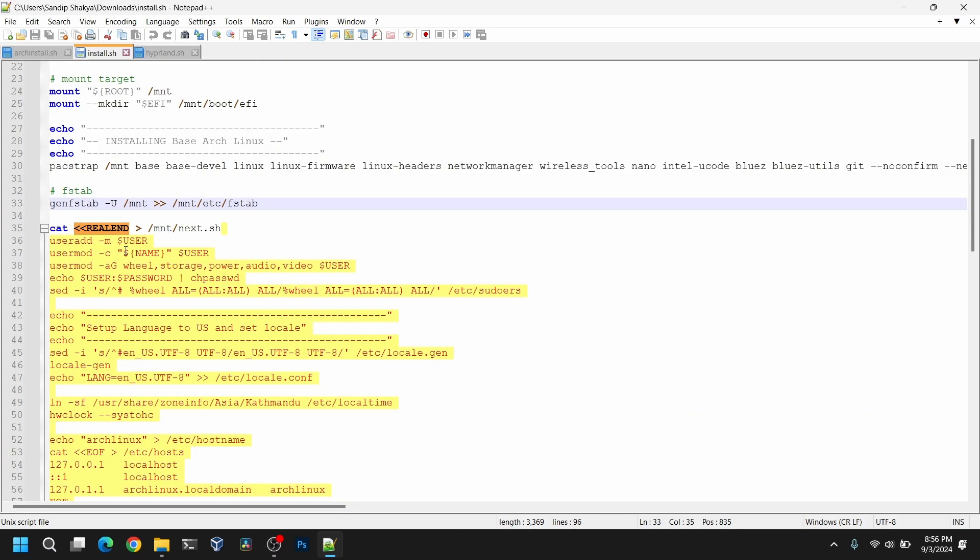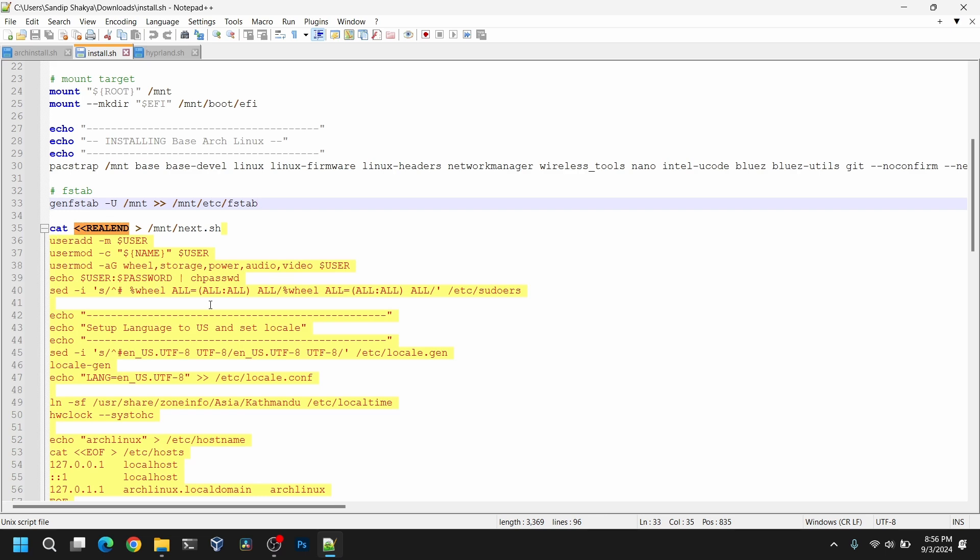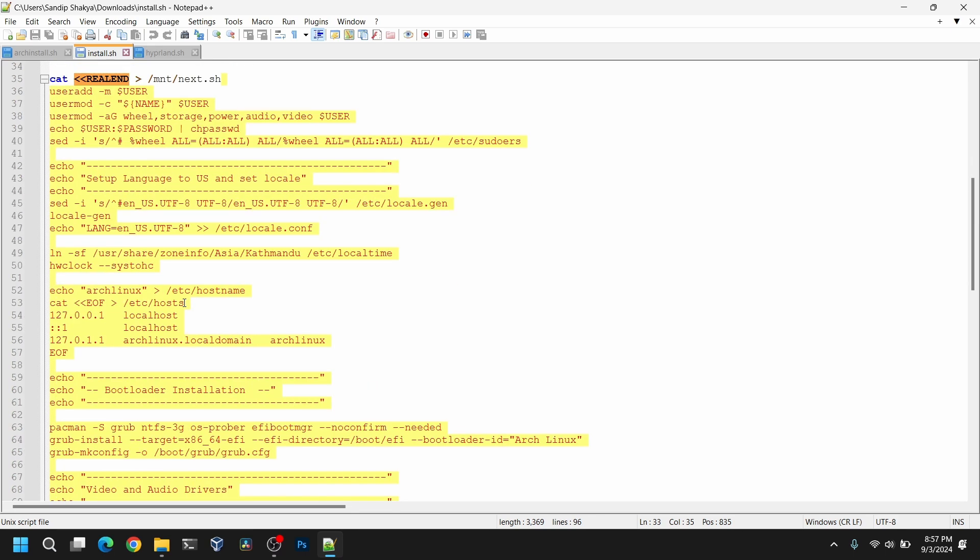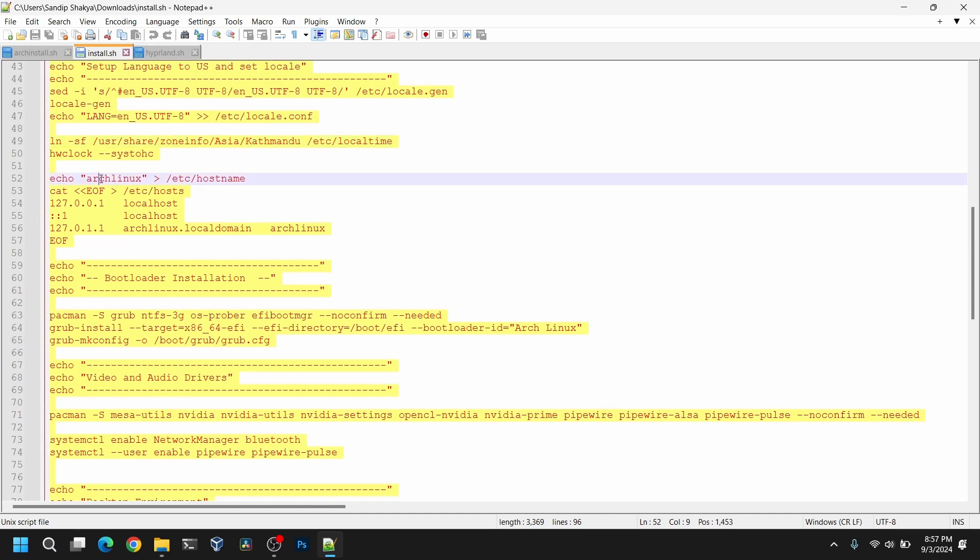So this is the content of the new .sh file. As you can see it will ask us to enter user and it will create our user based on the username we provided and the password as well. After that it will set up the user language and locale. By default it will set the language as en_US and time zone as Asia. So you need to change a little bit here depending on where you live. After that it will set the hostname as Arch Linux.